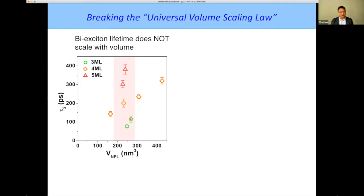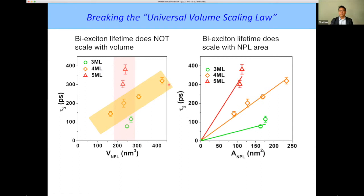A plot of biexciton lifetime as a function of volume shows it does not follow the universal volume scaling law — for three, four, and five monolayers at similar volume, the lifetime changes quite differently. However, if you look at just the four-monolayer data, it does scale with volume, meaning it scales with area. When plotted as a function of lateral area, the biexciton lifetime scales linearly with area, and for different thicknesses they have different scaling laws. That is our interpretation of the data.